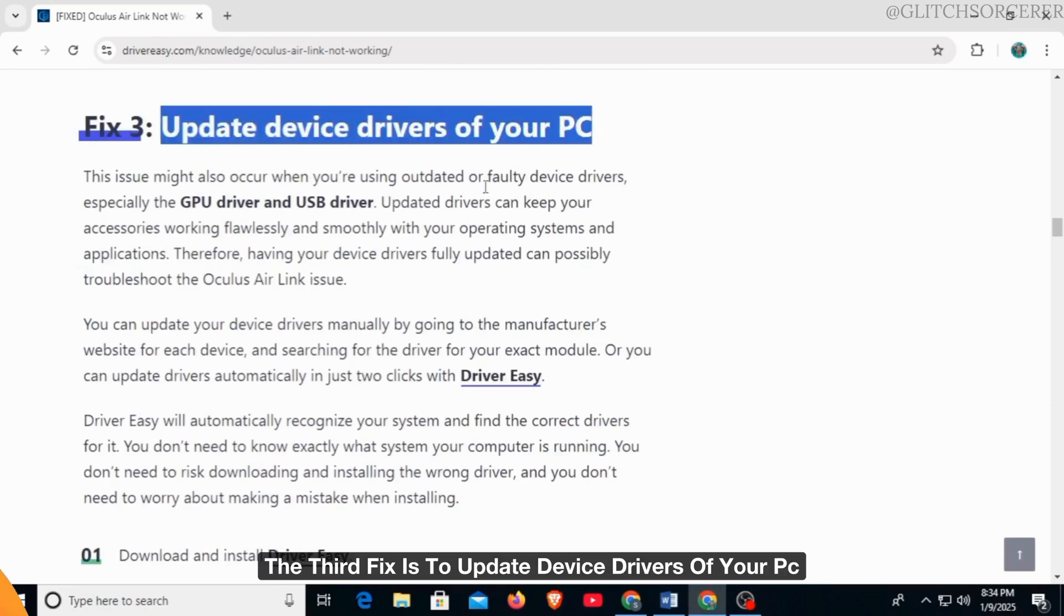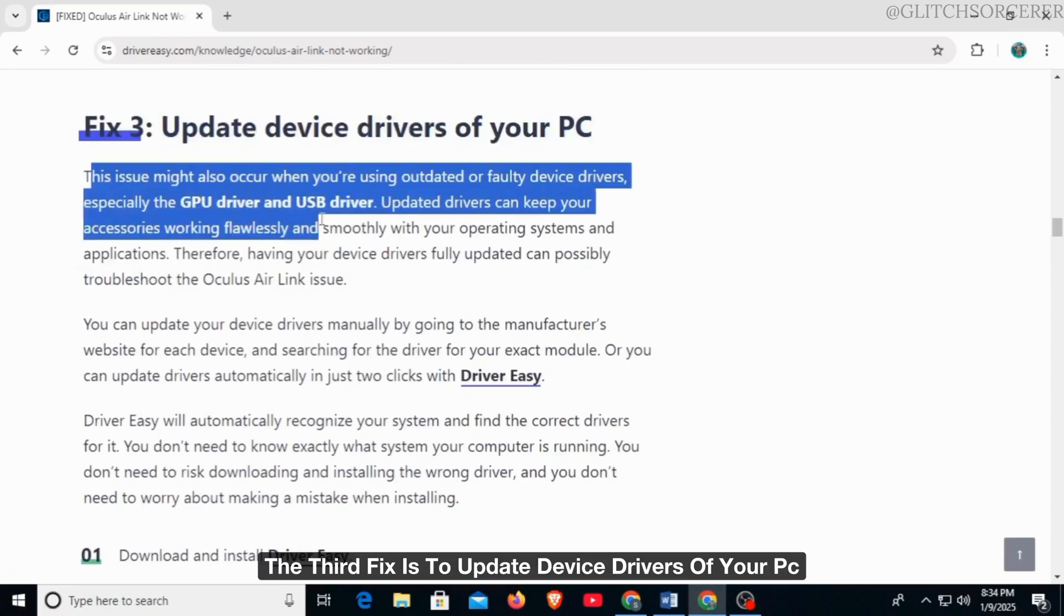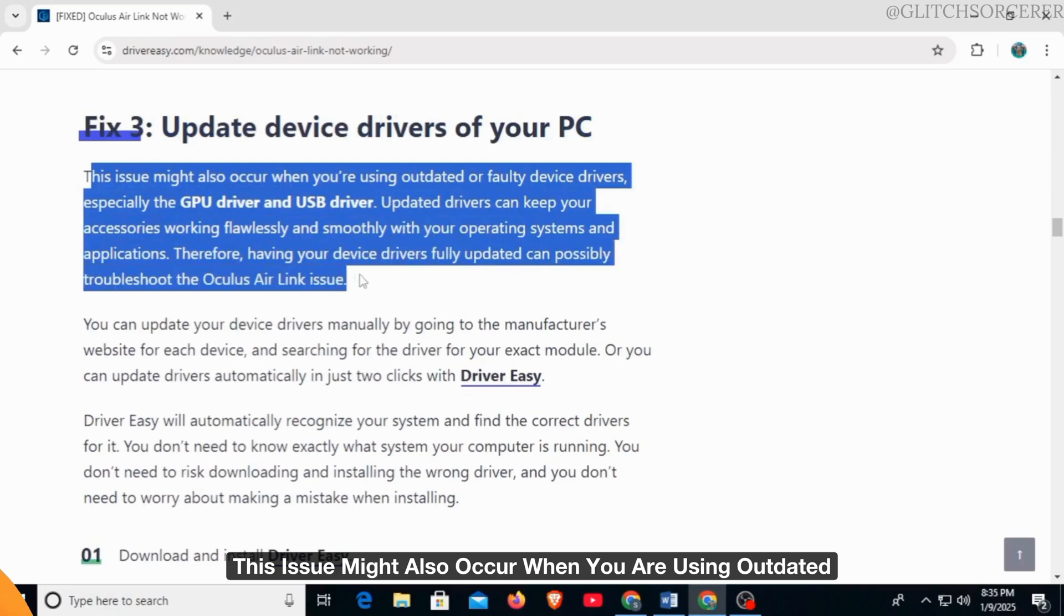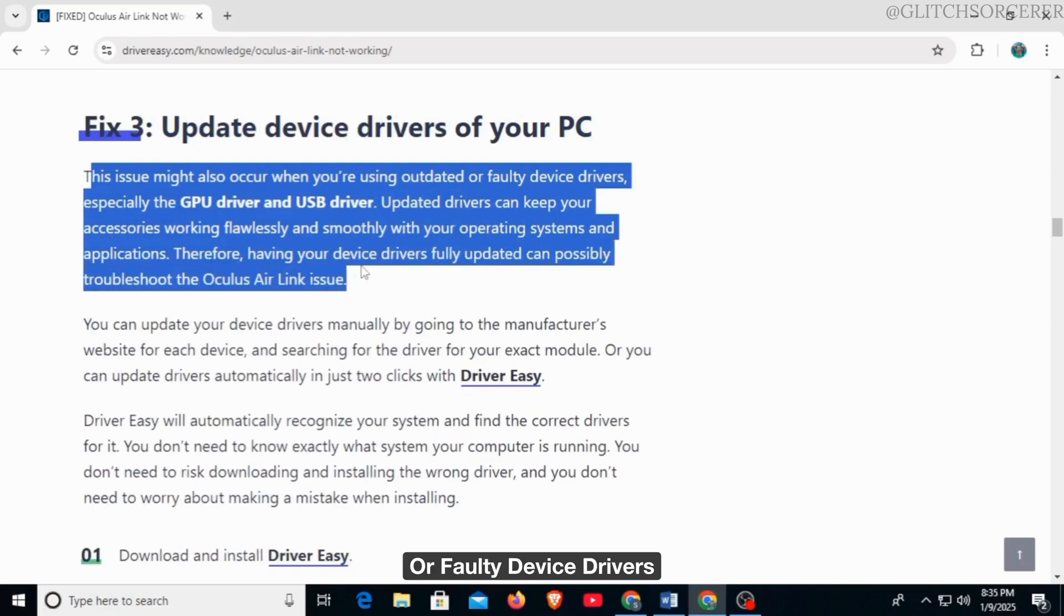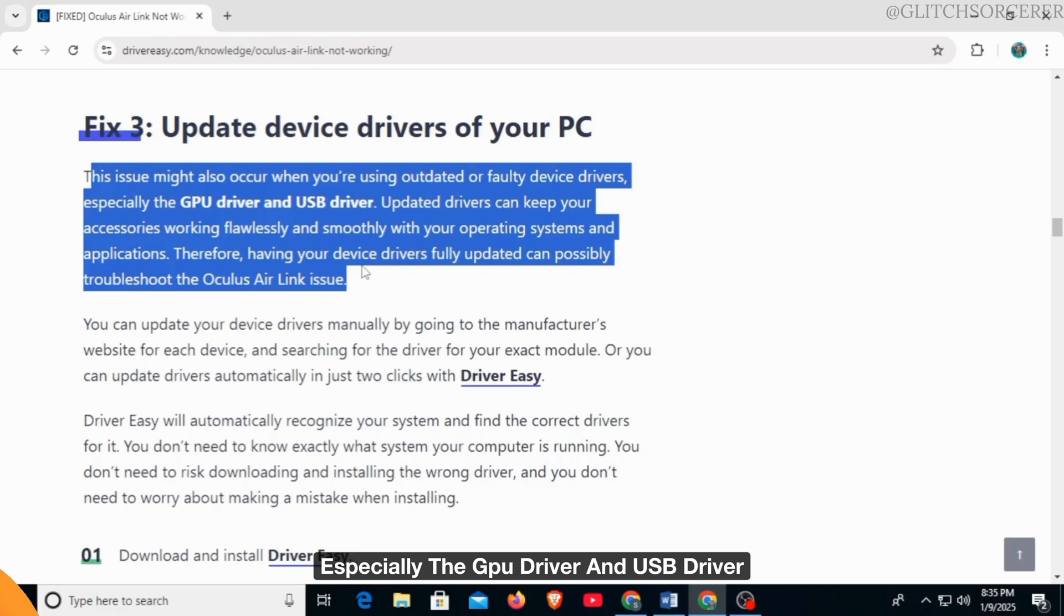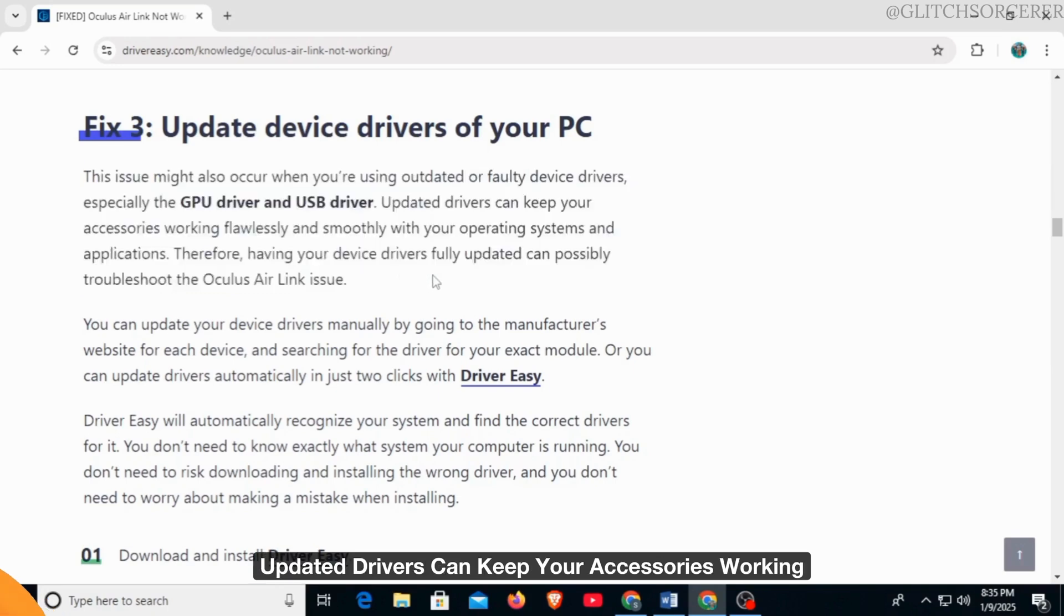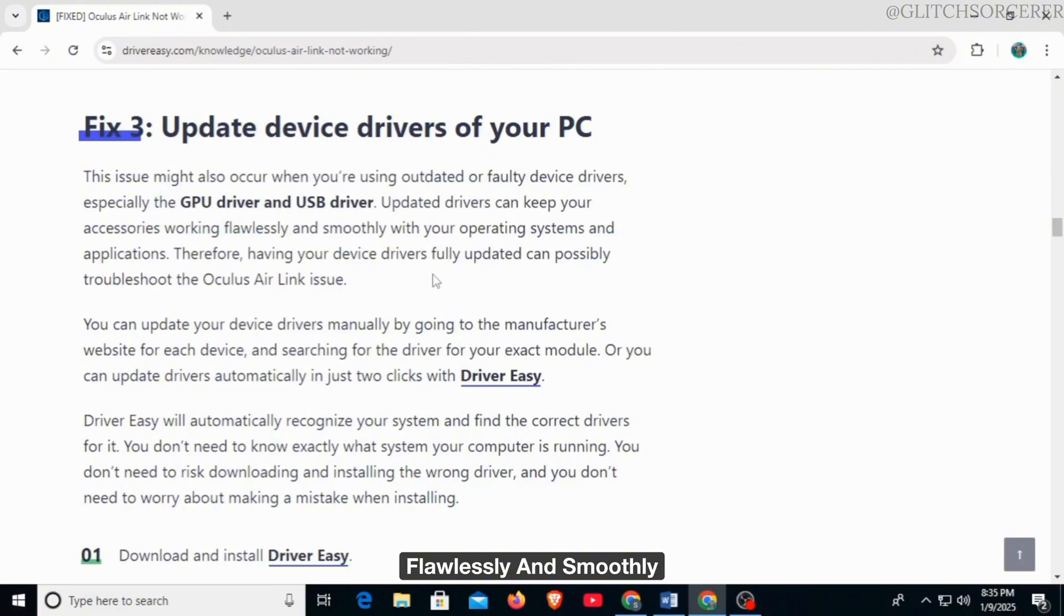The third fix is to update device drivers of your PC. This issue might also occur when you're using outdated or faulty device drivers, especially the GPU driver and USB driver. Updated drivers can keep your accessories working flawlessly and smoothly with your operating systems and applications.